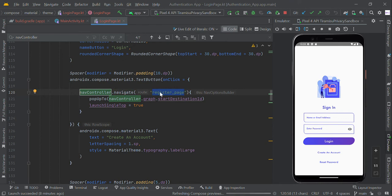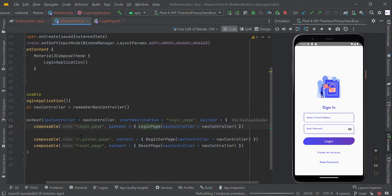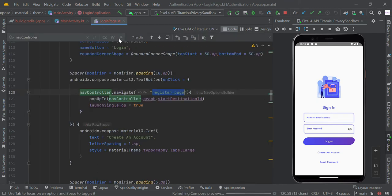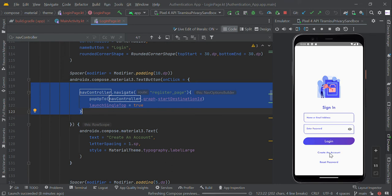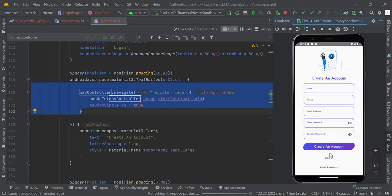For example, I need to navigate to registration page. So we have to mention the registration page root name right here. This will make it navigate from this page to another.